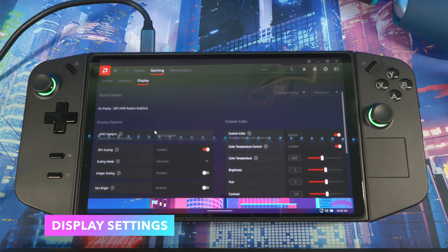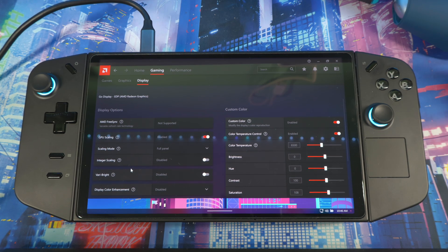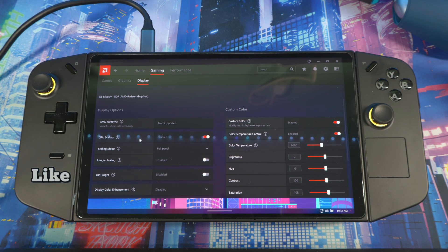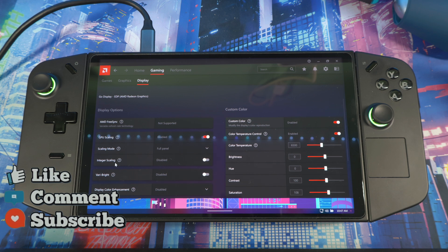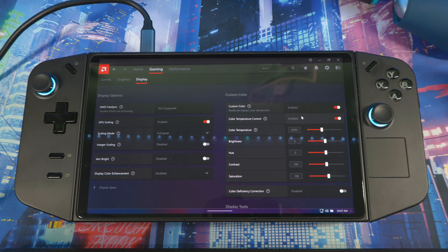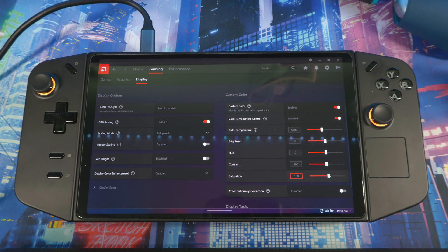Next, go to Display. Here you can mess with GPU Scaling and Integer Scaling. With Integer Scaling you'd have to set the in-game resolution to a lower resolution and upscale it to your system resolution. With GPU Scaling, when enabled the GPU scales up a lower resolution to fit the display; when not enabled the display handles the scaling itself. I recommend keeping GPU Scaling on. If you're going to use Integer Scaling, use GPU Scaling as well and let them work in conjunction. You can also mess with Custom Colors — adjust temperature and saturation for a more vibrant screen.